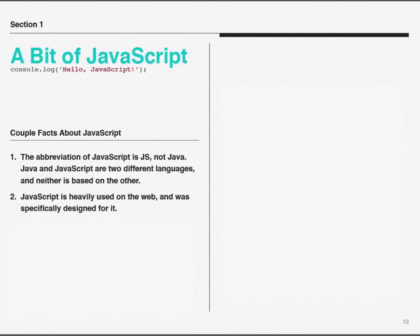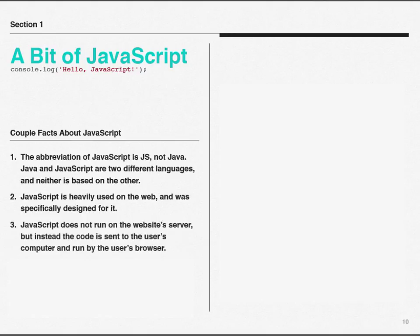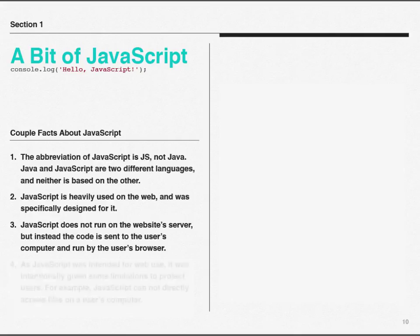JavaScript is heavily used on the web, and it was specifically designed for it. JavaScript does not run on the website's server. The code is actually sent to the user's computer, and it's run and processed by your browser, whether that be Firefox or Chrome or whatever you might be using.